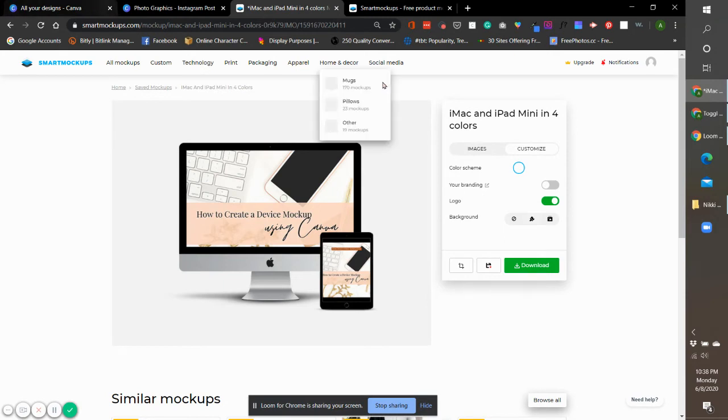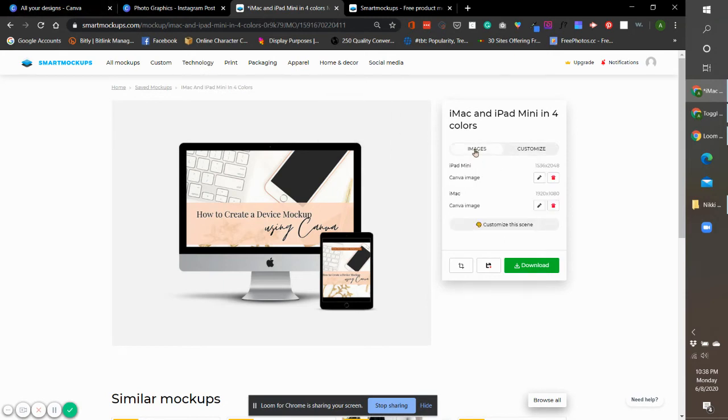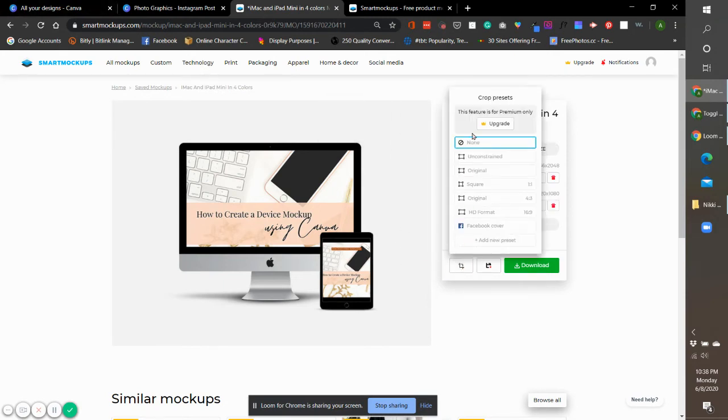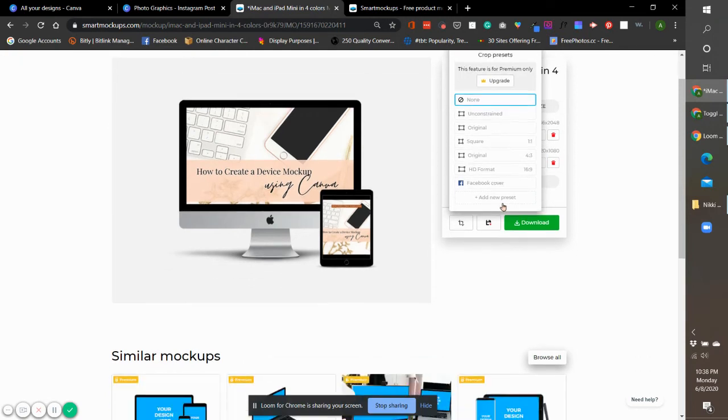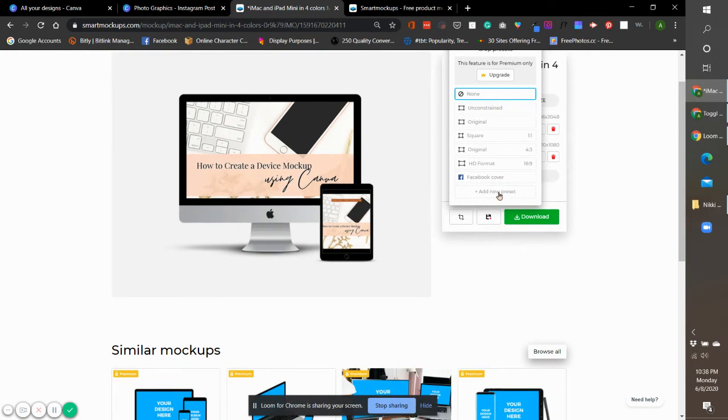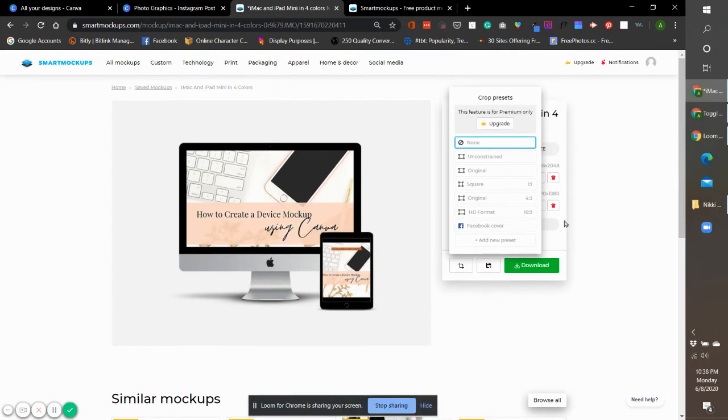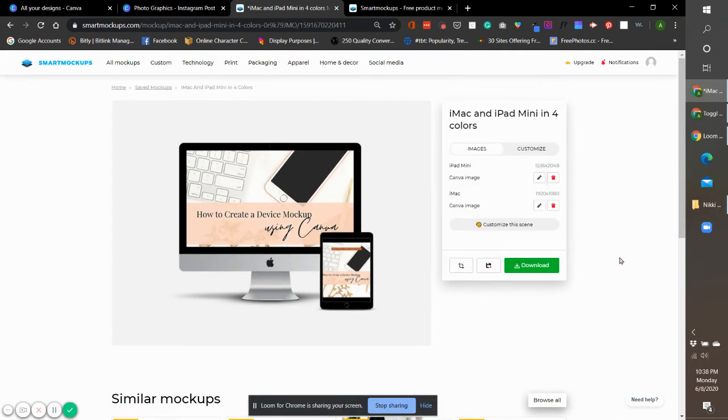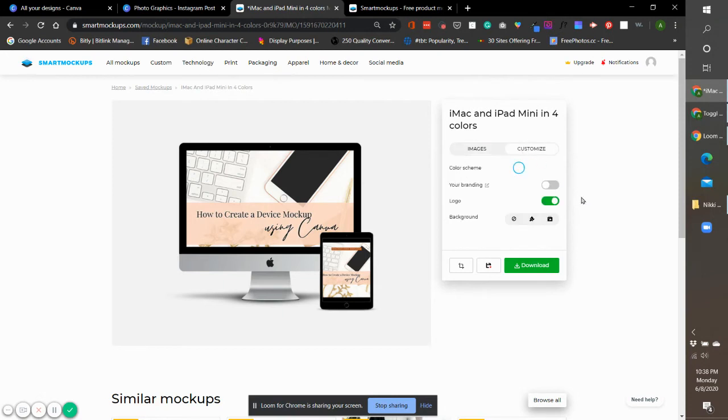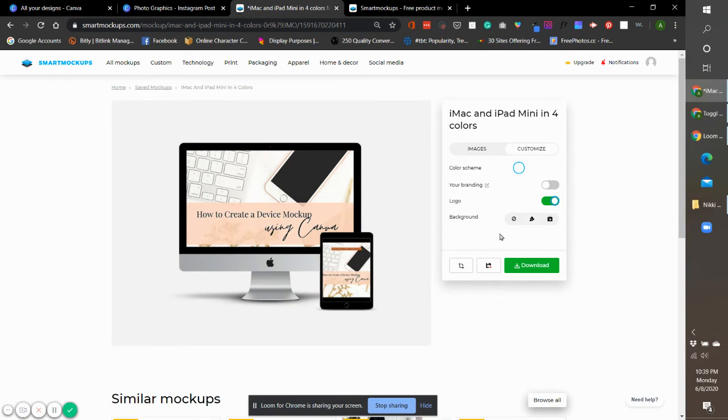You can also, if you have the paid account, crop it and add a new preset or add a customized dimension for whatever project you're working on. When you click on customize, you'll also have an option to add your logo or add branding.